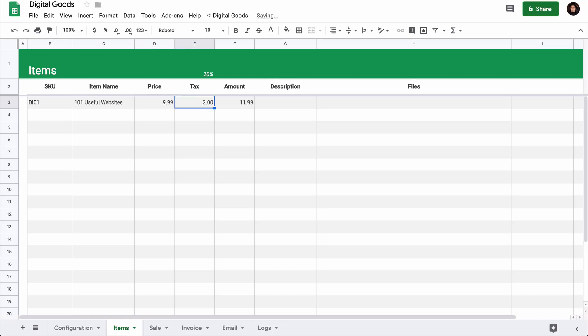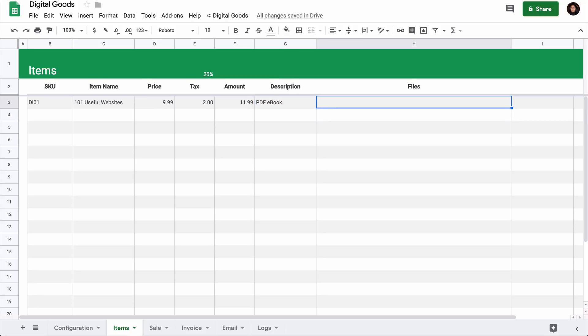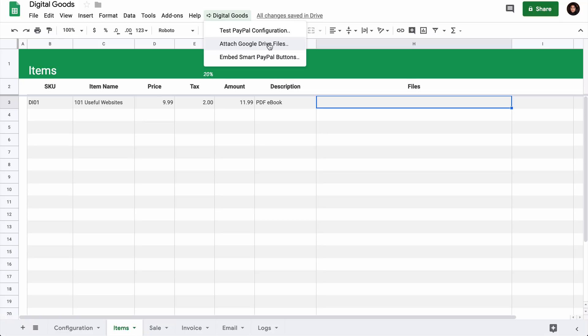You'll notice that as soon as I enter the price, the tax and the final amount is automatically calculated based on the tax that you have entered in cell E1. Next, we need to specify the files that should be sent with this product. Highlight the cell H3 which is the Files column, then go to the Digital Goods menu and choose Attach Drive Files.